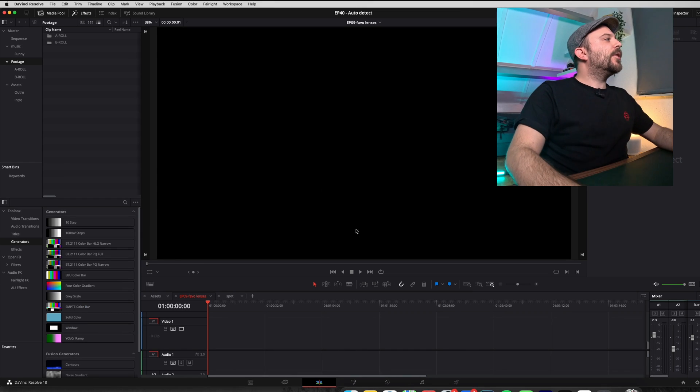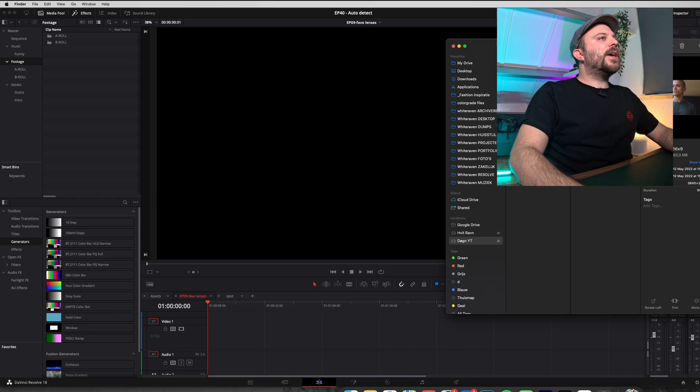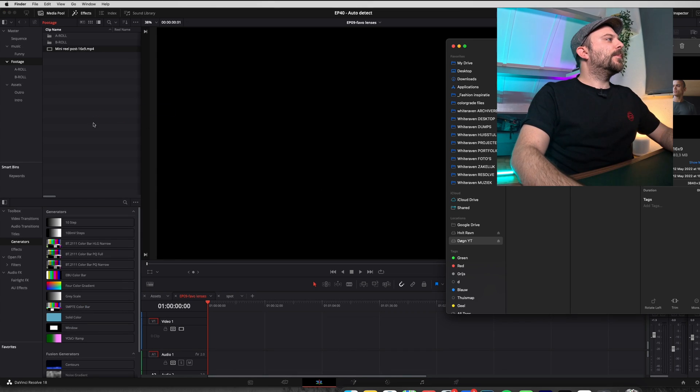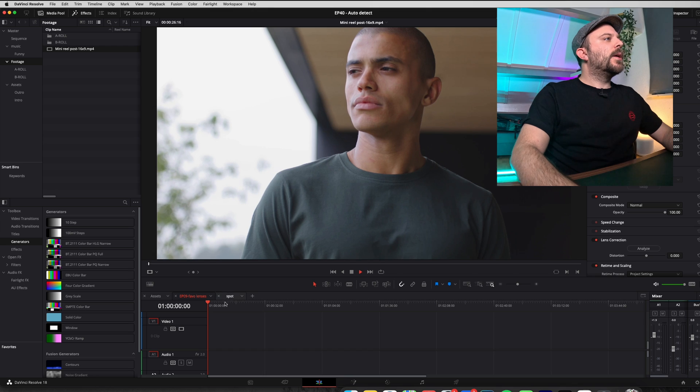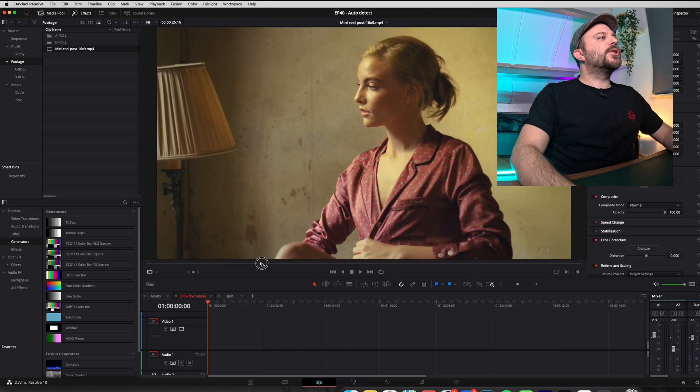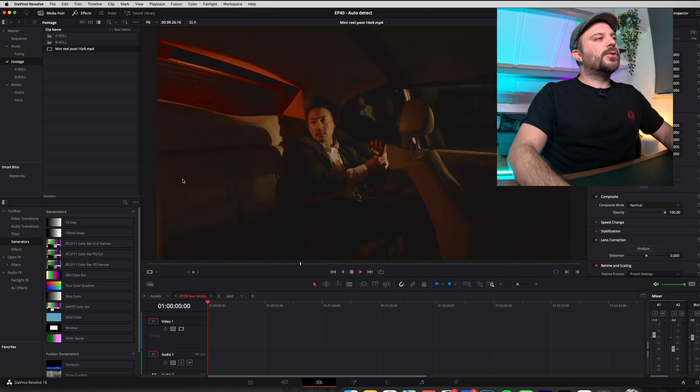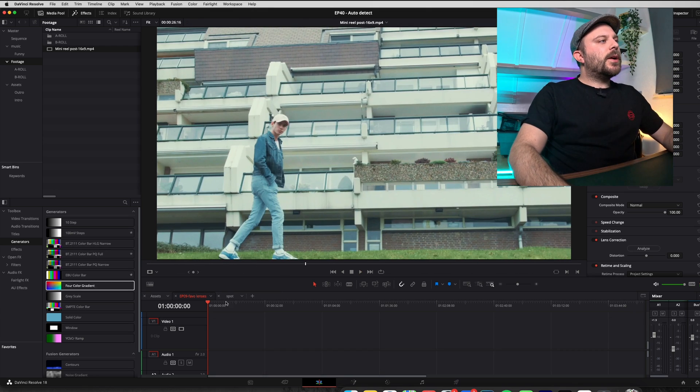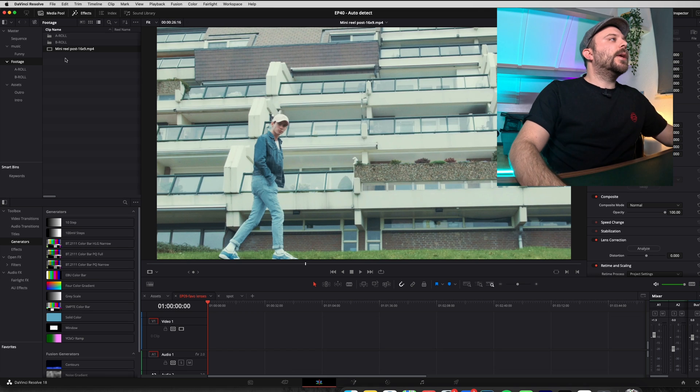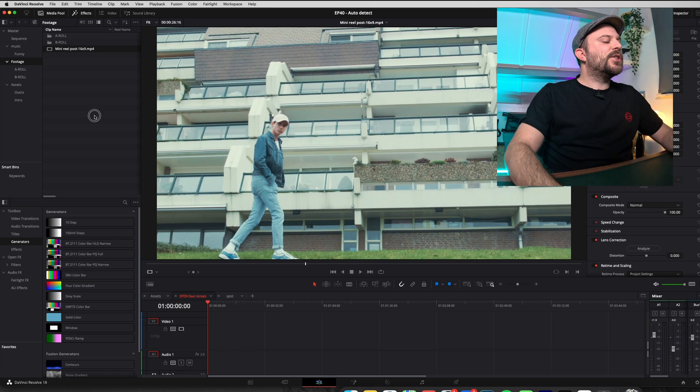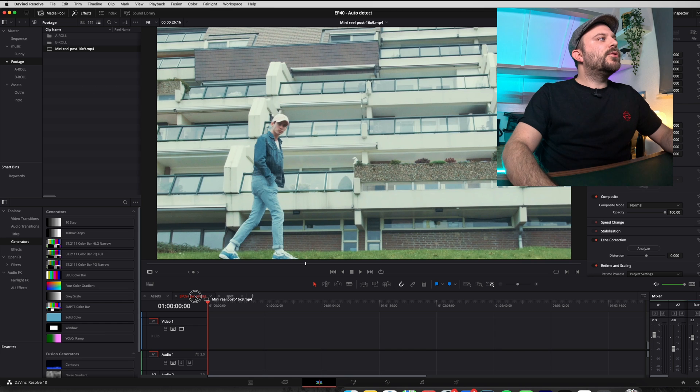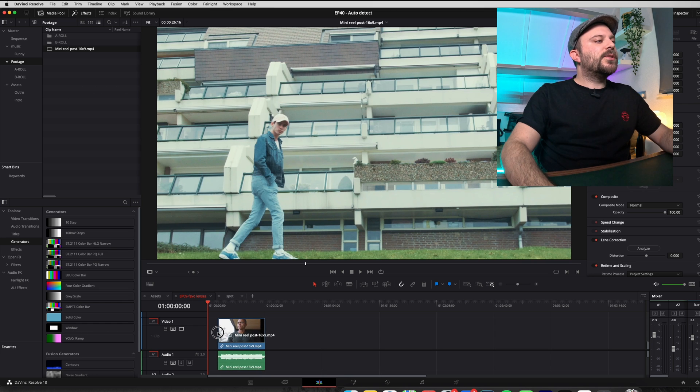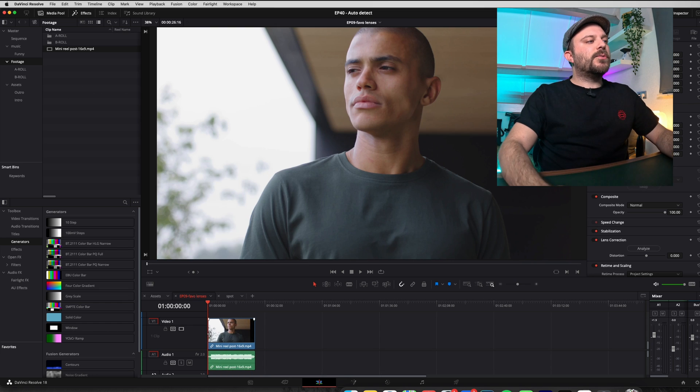So here we are in DaVinci Resolve. Now I have this clip. This is a clip with a lot of different shots and I want to replace a single shot. Now you could do that by going into the media page and actually do the auto scene detection, but I want to actually do it in the edit tab.